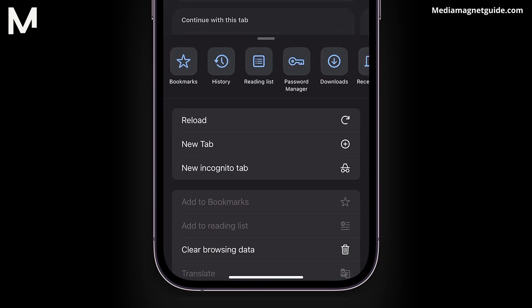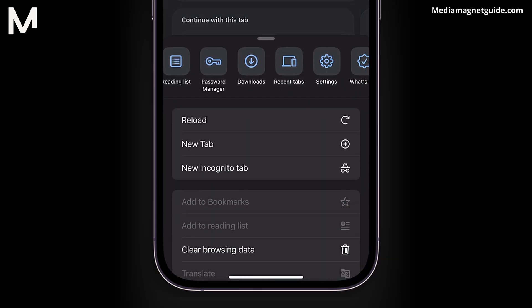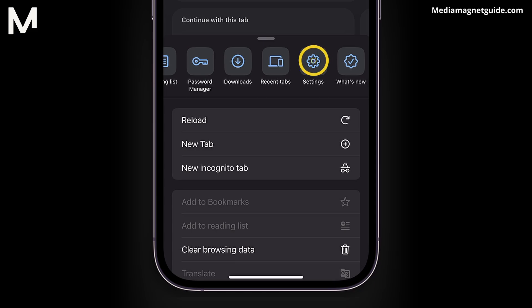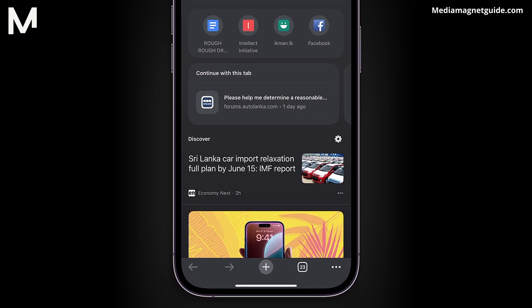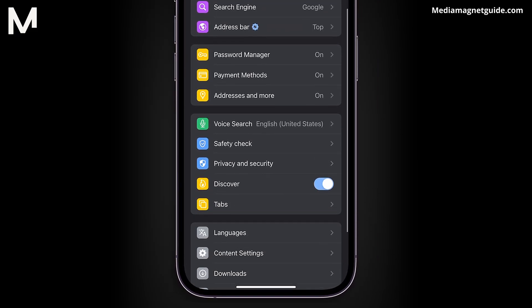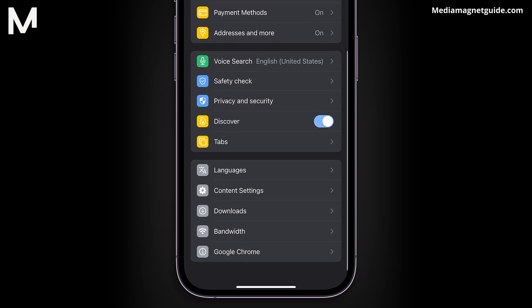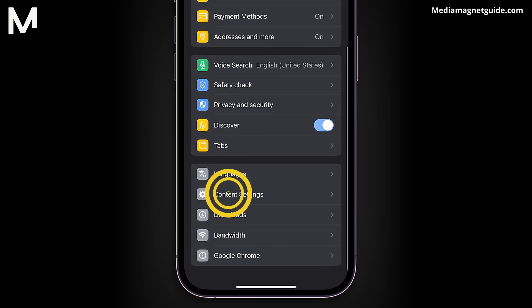Within the menu, swipe left or right until you find the Settings option. Tap on it to enter the Settings menu. Scroll down through the settings until you reach Content Settings.